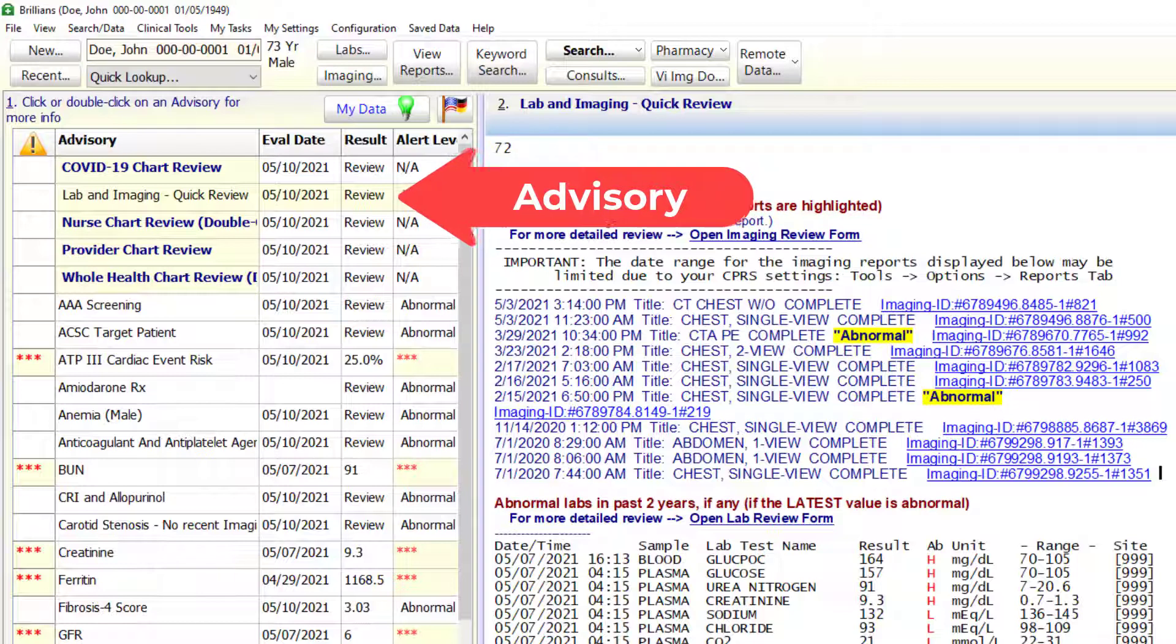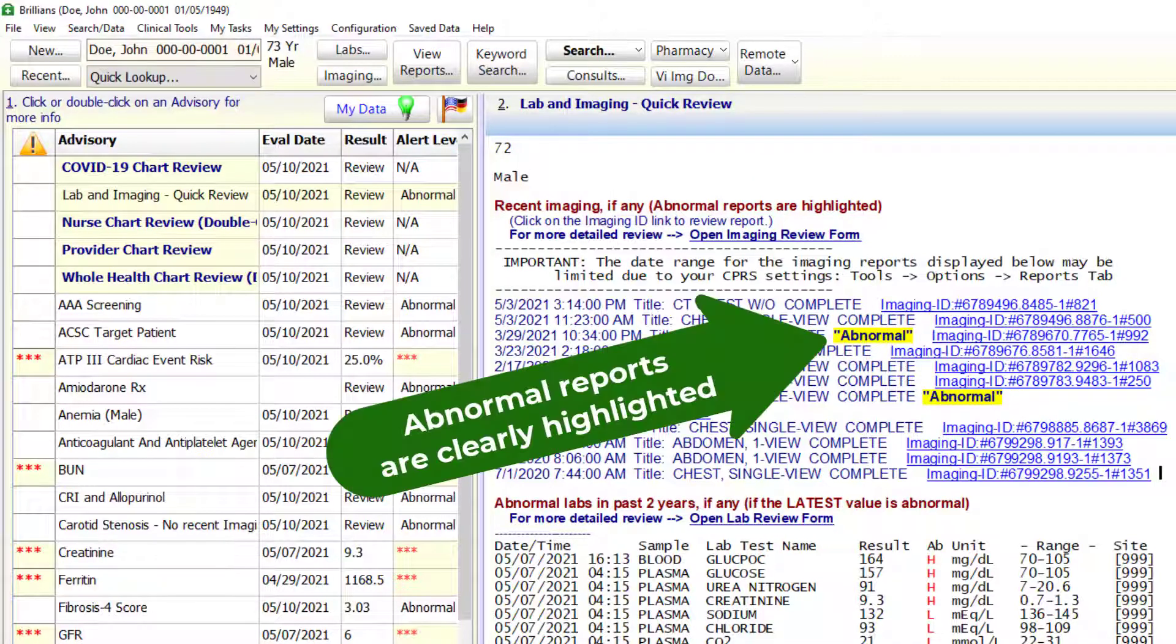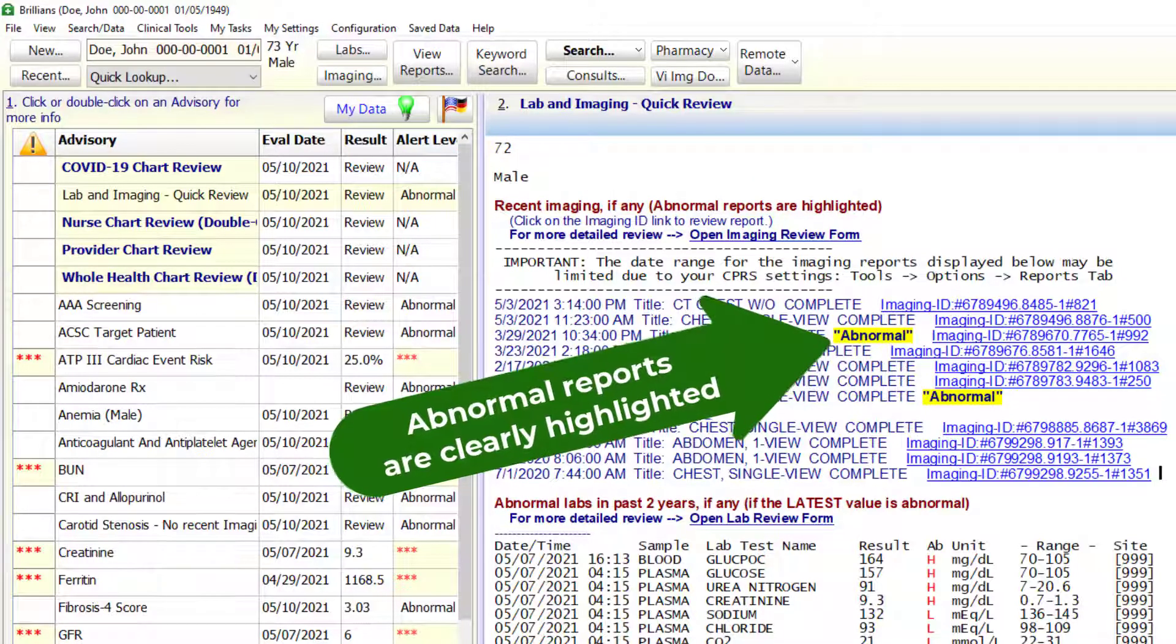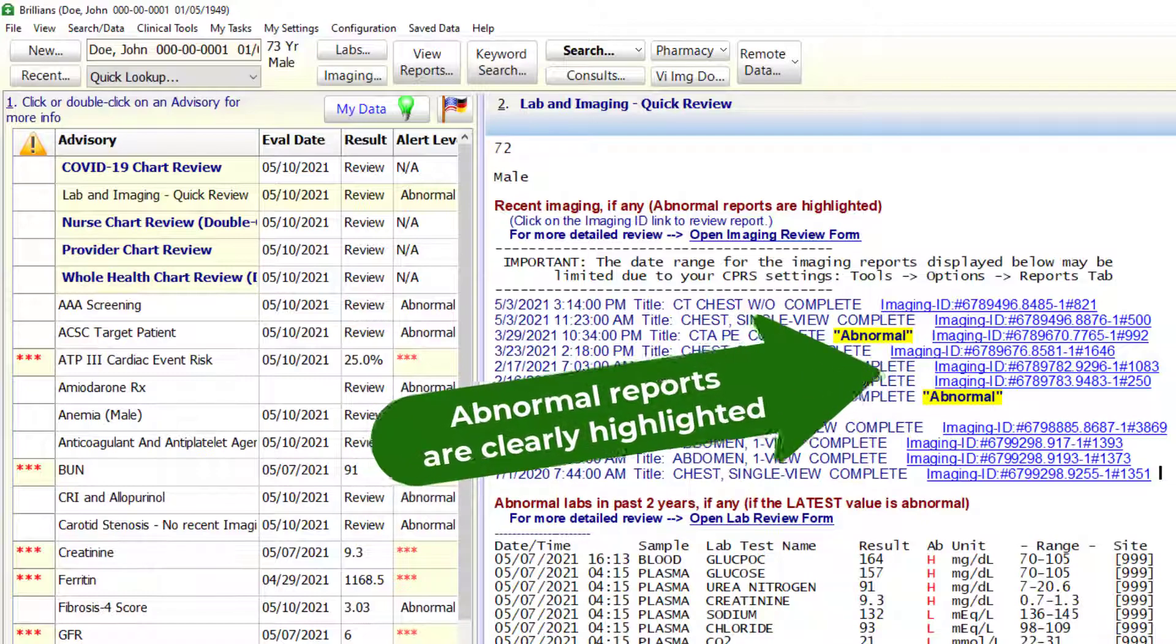One, the recent imaging reports are displayed via an advisory. The abnormal reports are clearly marked and can be reviewed with one click.